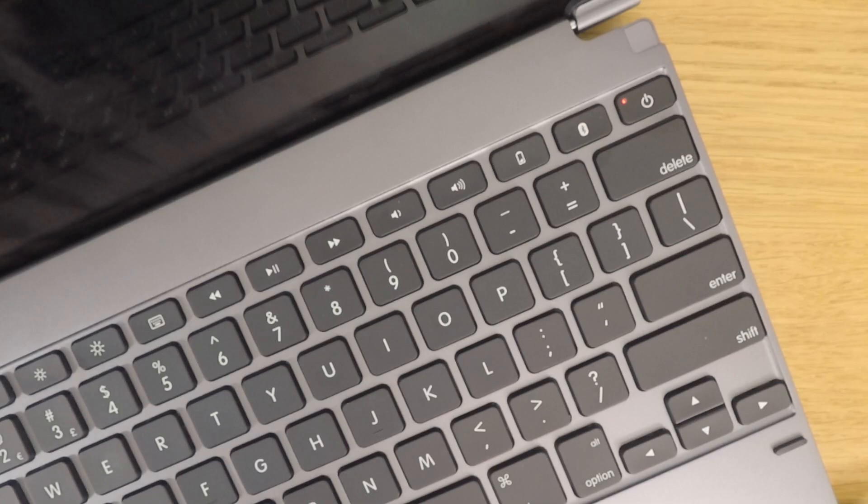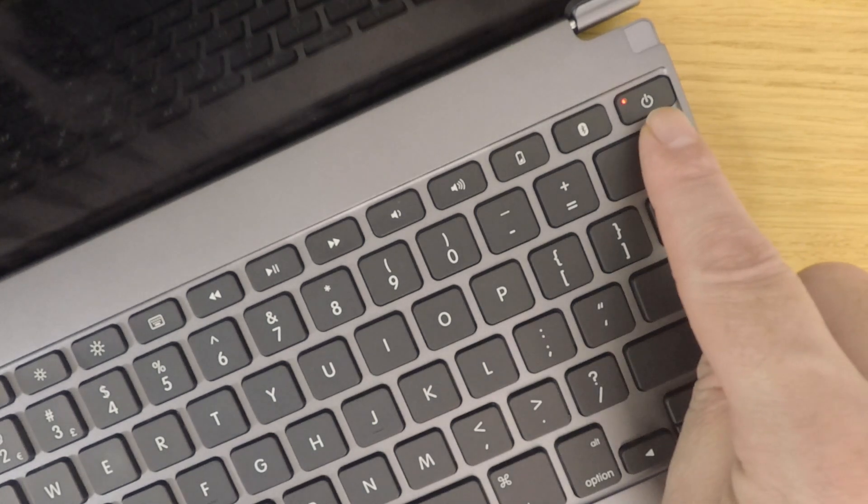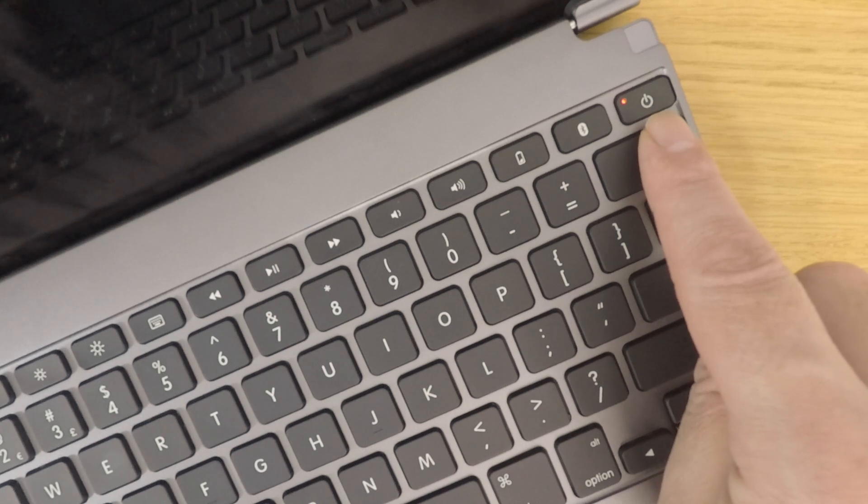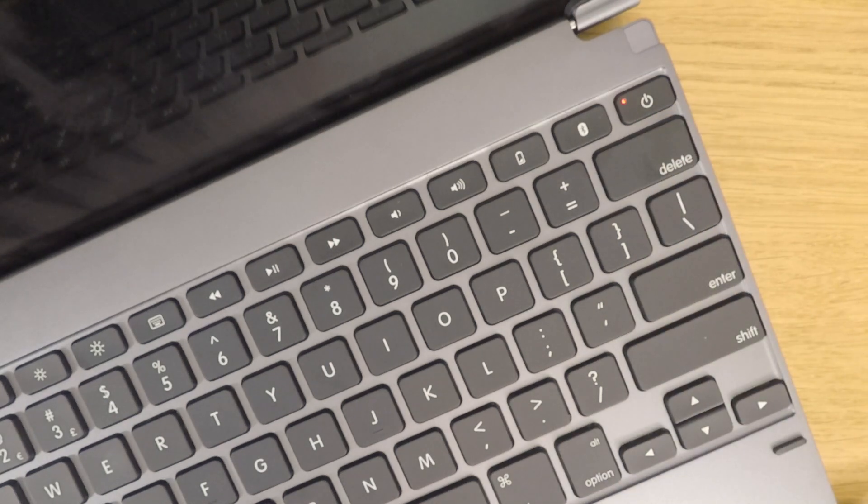A status indicator light on the keyboard will now shine red until the battery is fully charged. However, while the battery is being charged, we can pair the keyboard to our iPad.